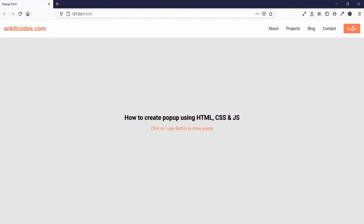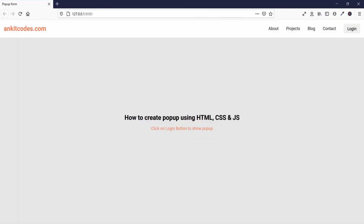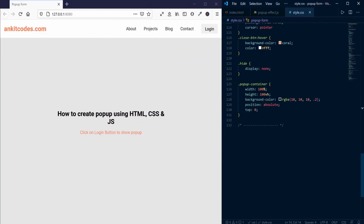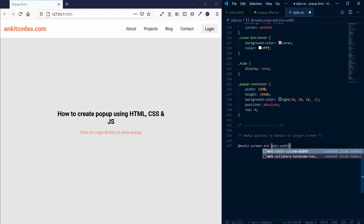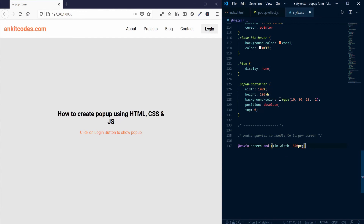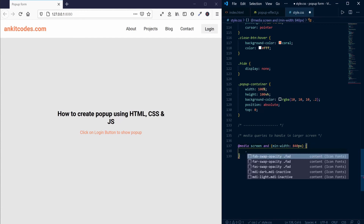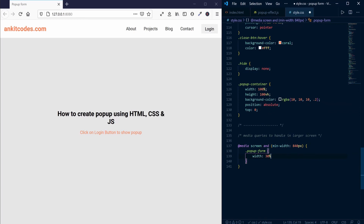Once the size of the form becomes larger on a larger screen, we can fix this simply by adding a media query and reducing the width of the form when it is displayed on a larger screen.